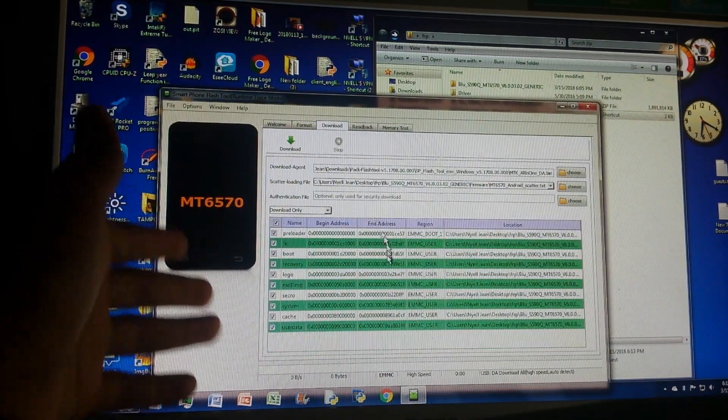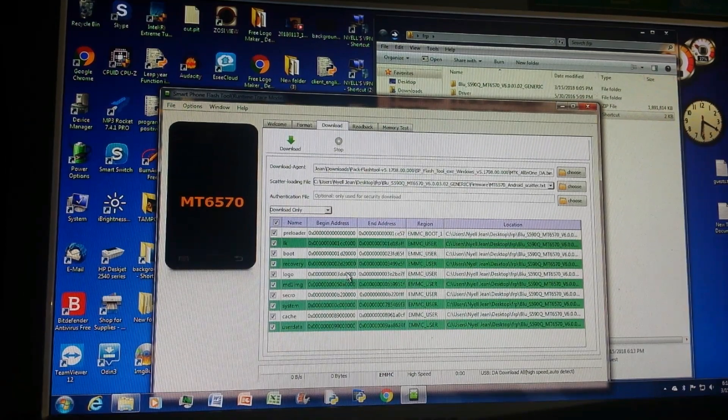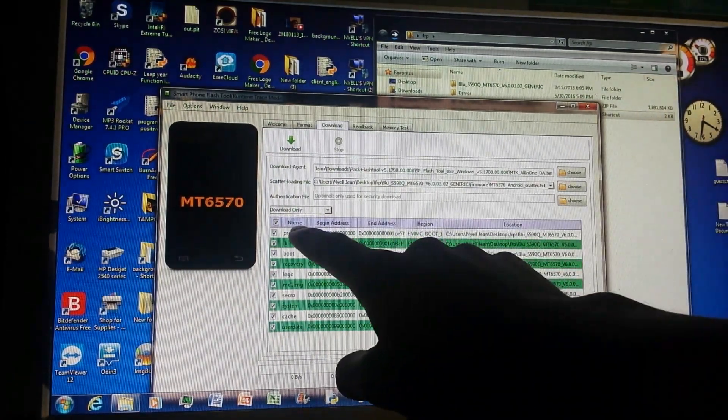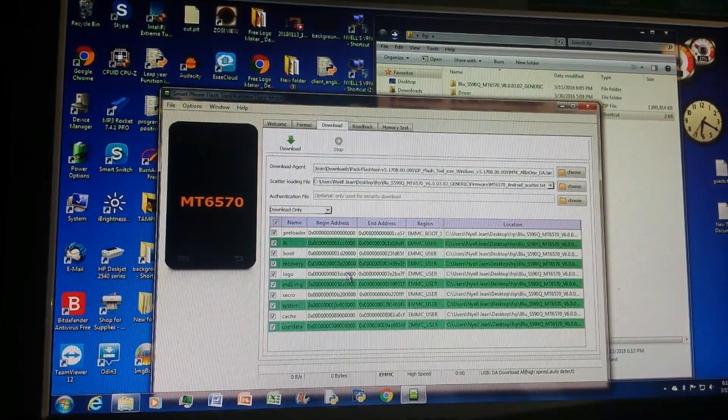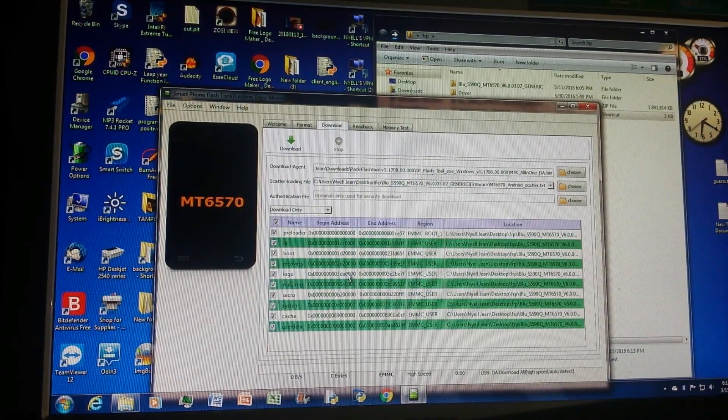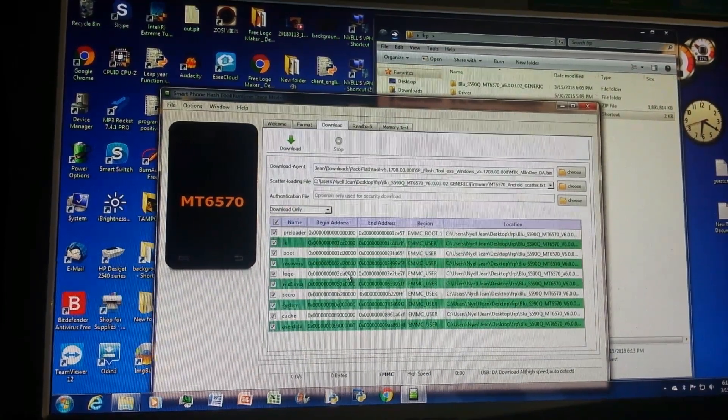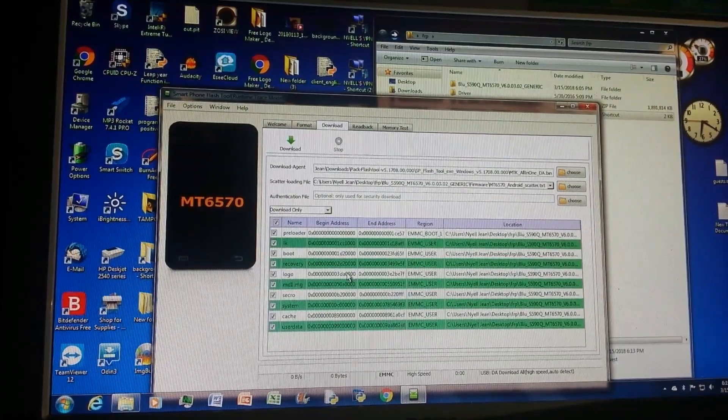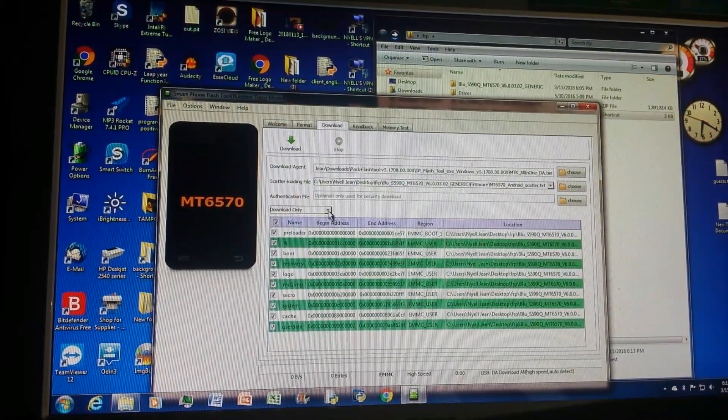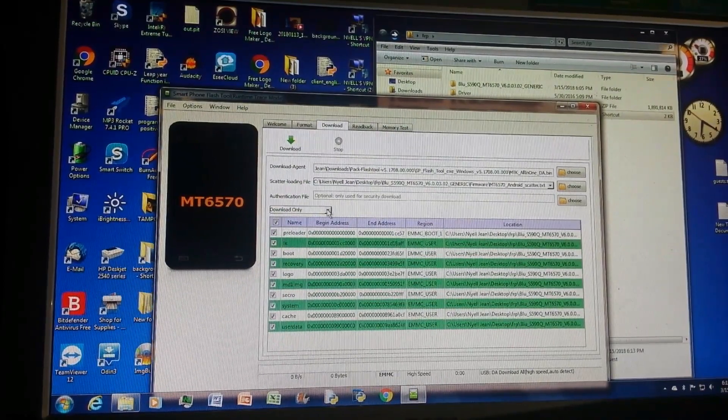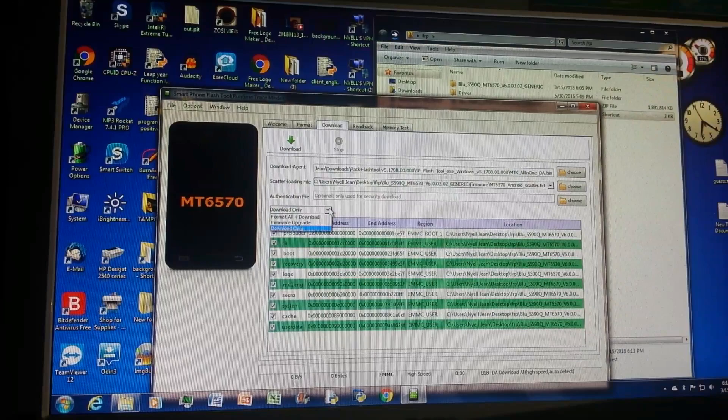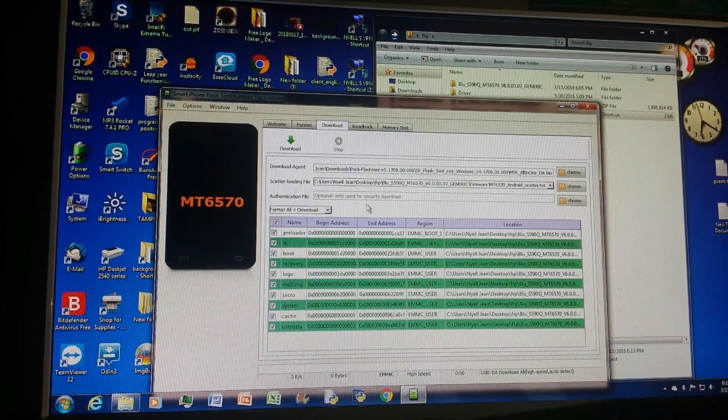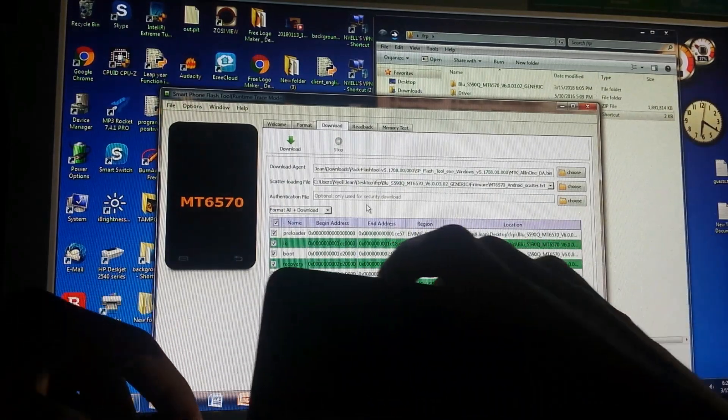Now one thing to keep in mind - be very careful with the preloader. Because sometimes some firmwares that you get online, the preloaders are modified. Now the preloader is the bootloader and that is a very crucial part on the phone, so you have to be very careful with that. In order to continue so that we can bypass the FRP and delete all the stored account data, we have to click on Format All Plus Download to format our bootloader and all the other partitions on the device.